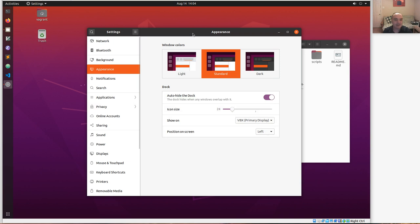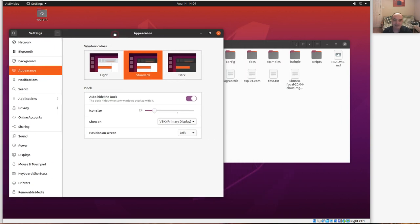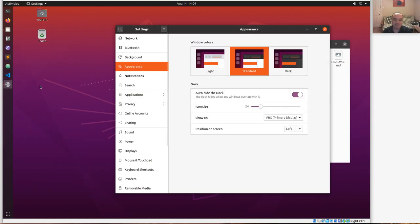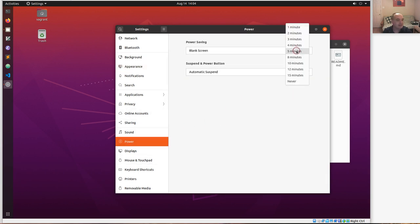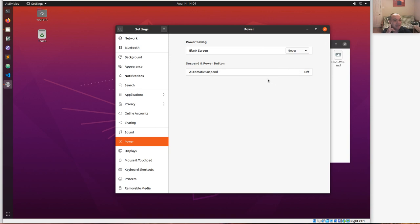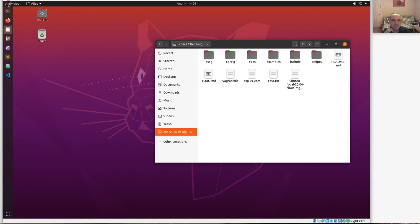I often like to have auto-hide on, so if I put something over there the dock will go away when I need that screen space. I also often turn off the screen saver because I want my host machine to handle the screen saver and just want this virtual machine desktop to always be on and not go into screensaver mode where I'd have to enter a password to get back in.